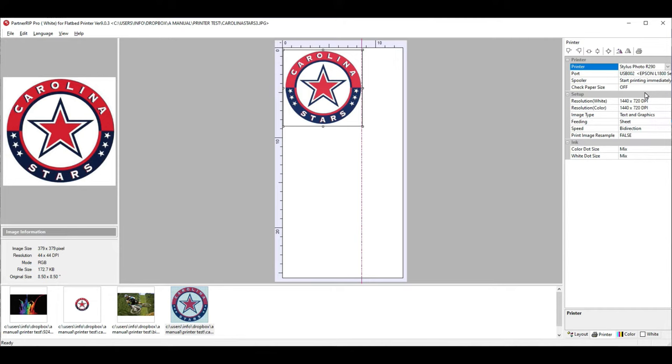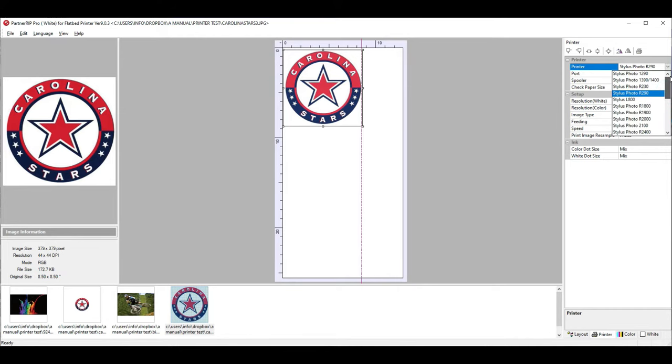It's pretty funny. I think you can also select 1390, 1400.